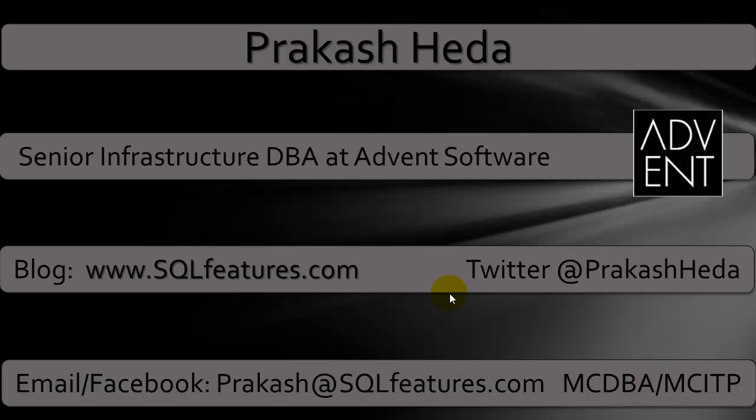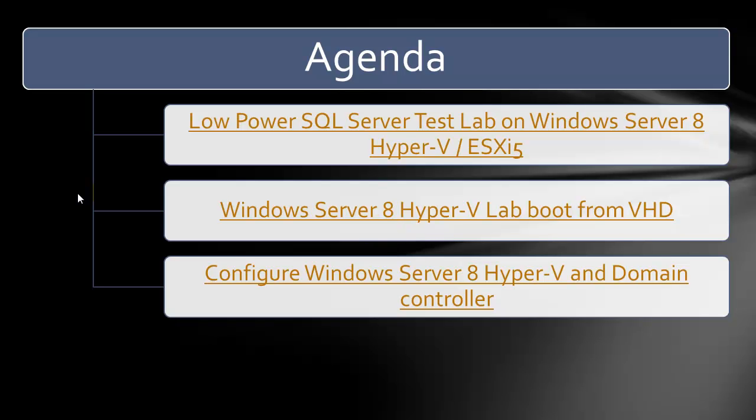My name is Prakash Hira and I work as a Senior Infrastructure DBA at Advanced Software. You can visit my blog to check these posts as well as the previous videos. The overall goal is to create a virtual SQL Server Test Lab which you can run from your own laptop or desktop and test out all the SQL Server Next Gen HADR features.